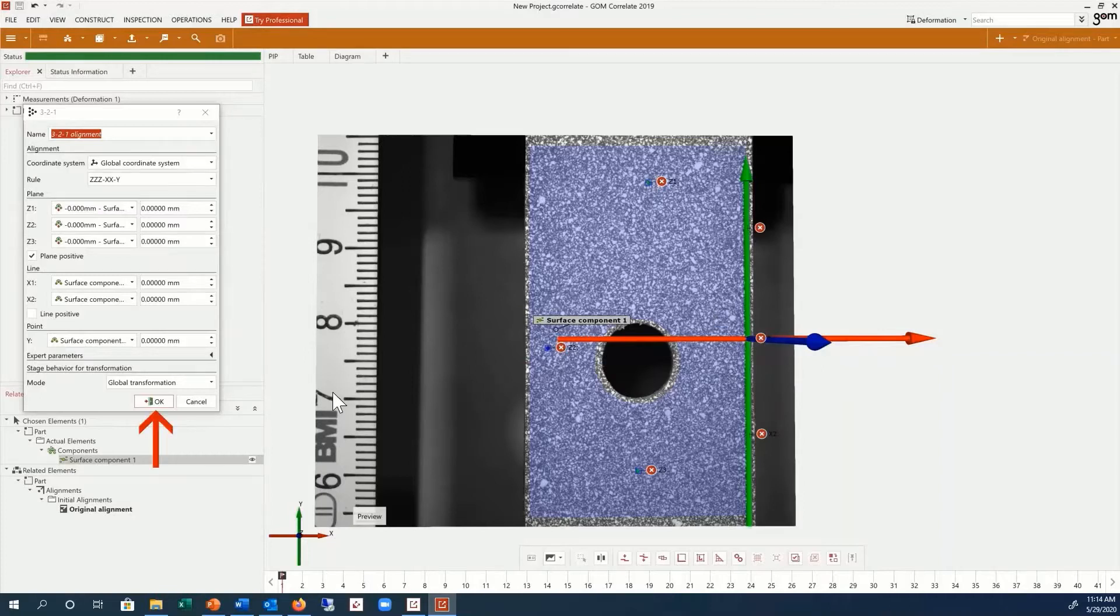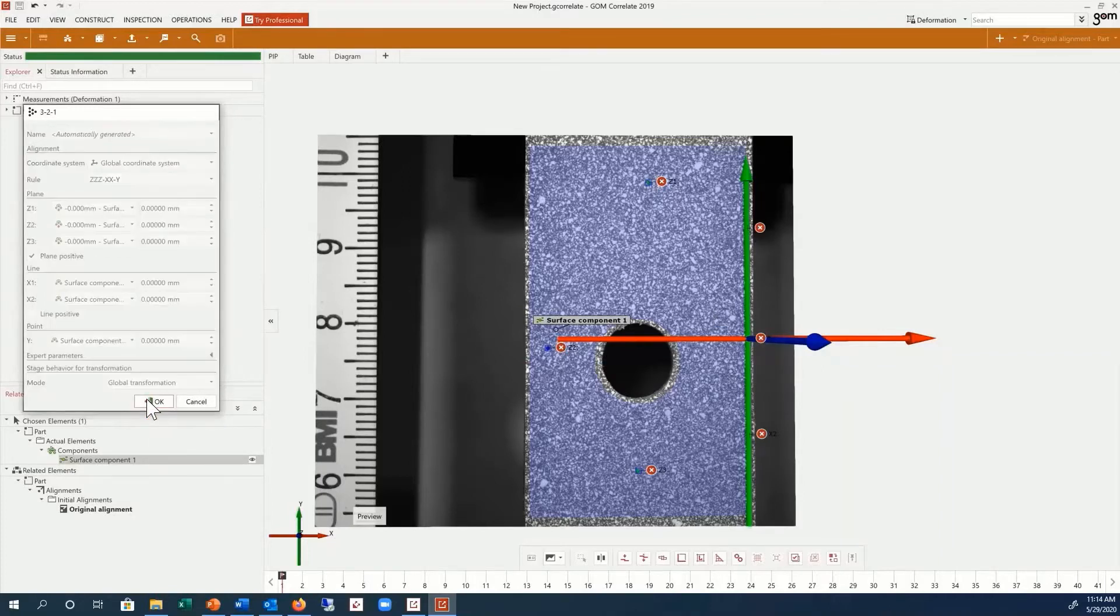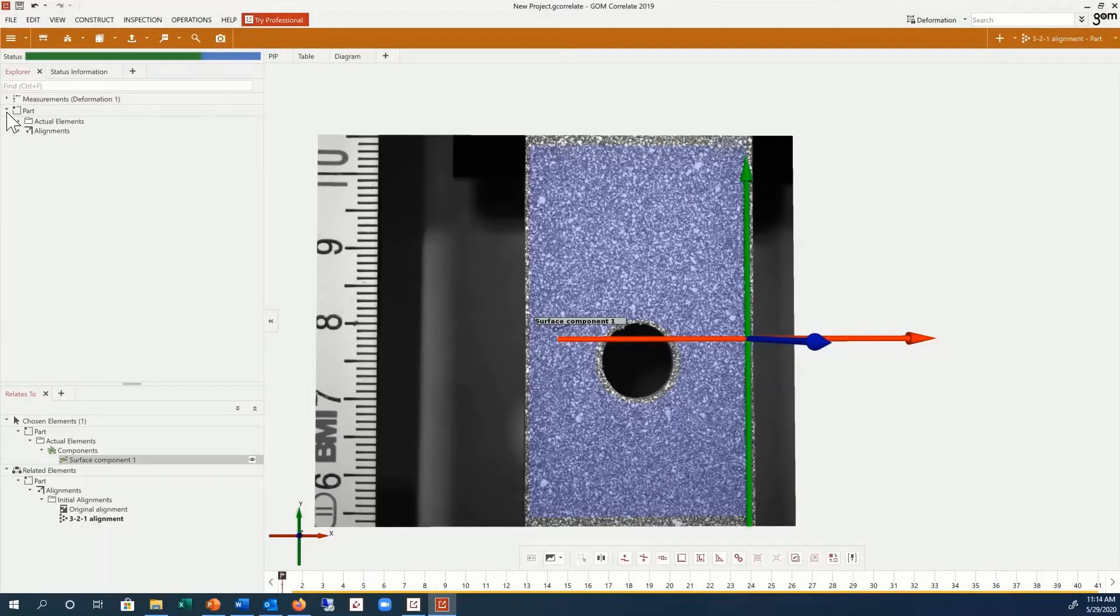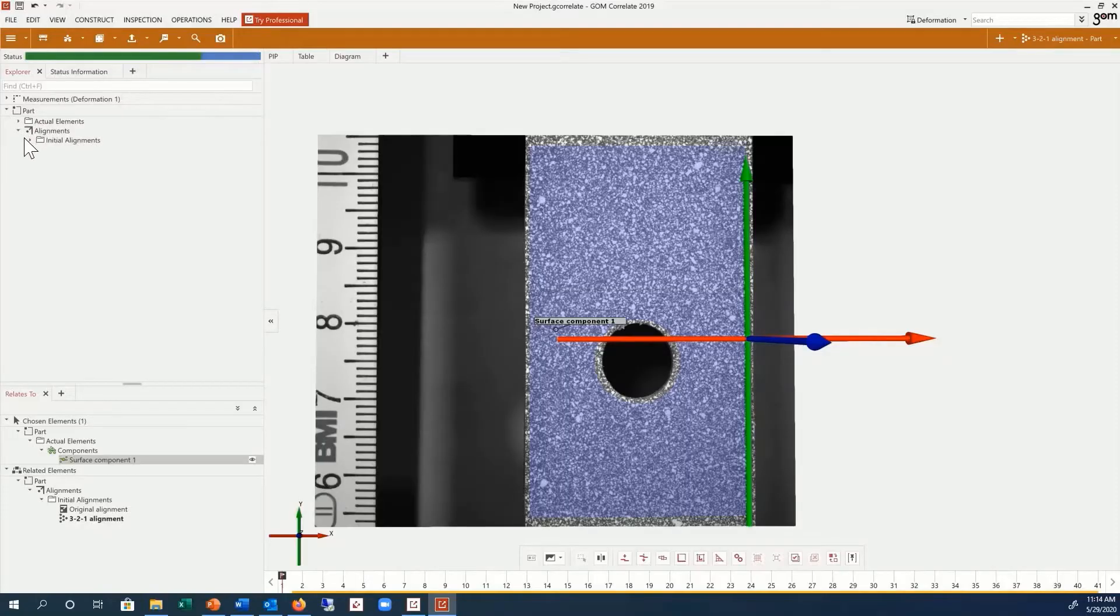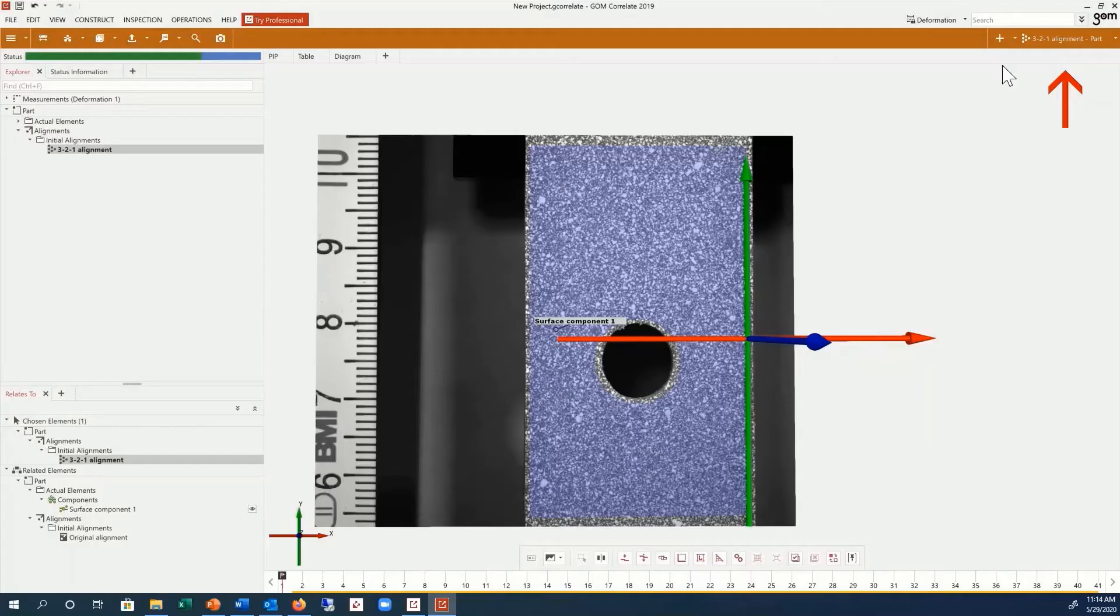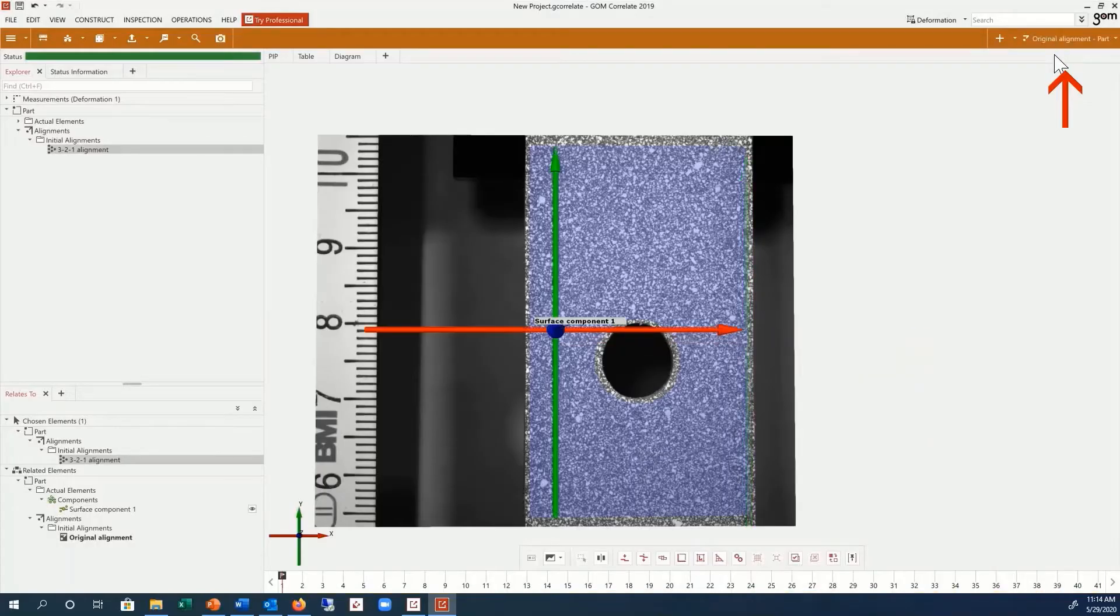Click OK to create this alignment. This new alignment has now been added to our Overview Explorer under Part Alignments. You can also switch back to the original alignment at any point if desired.